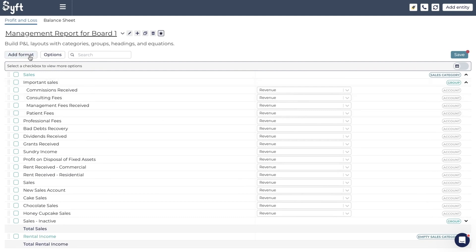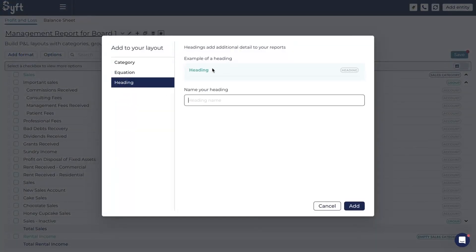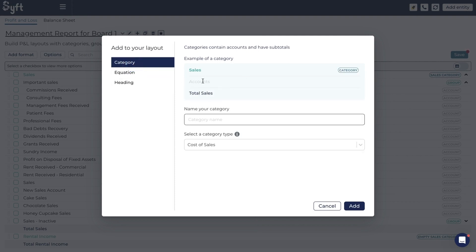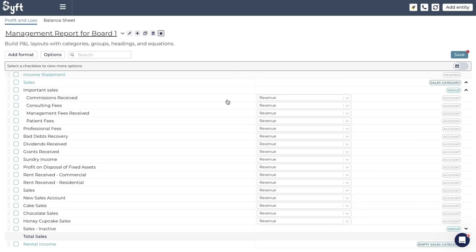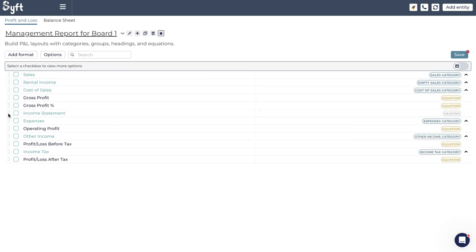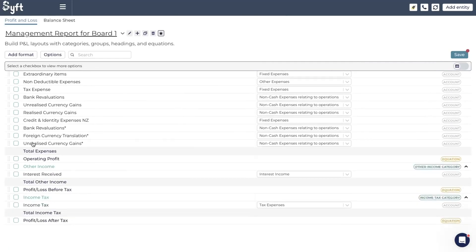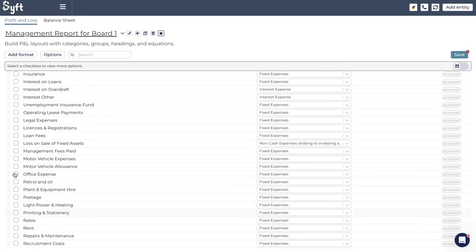The last formatting option under Add Format is a heading. A heading is merely text — unlike a category, which has a total and can have accounts allocated to it, a heading is just text. Let's add a heading called 'Income Statement,' click Add, and you'll see it's been added. It has no accounts in it like Sales does, and it doesn't have a total — it's just text. You can move it to wherever you'd like, but it makes more sense at the top, so we'll move it back there.